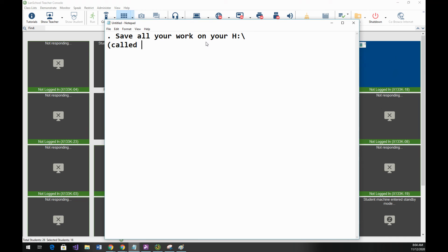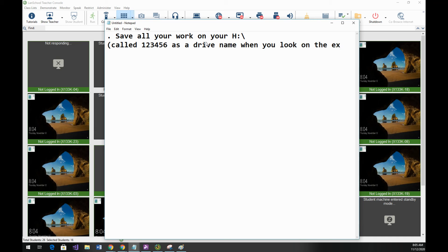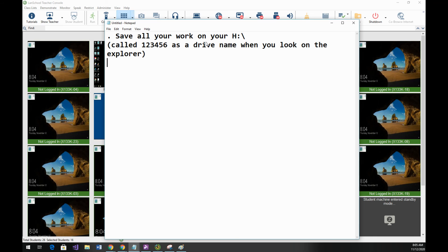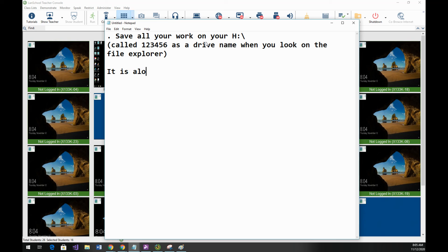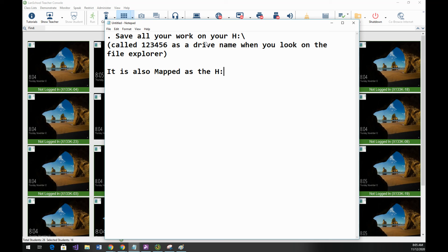It's called 123456 as a drive name. When you look on the Explorer, File Explorer I should say, it is also mapped as the H drive. Now your H drive can be organized with folders. I suggest you do that.